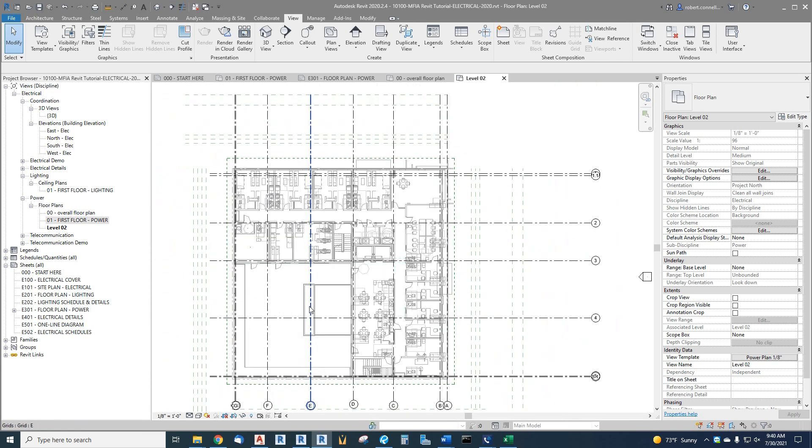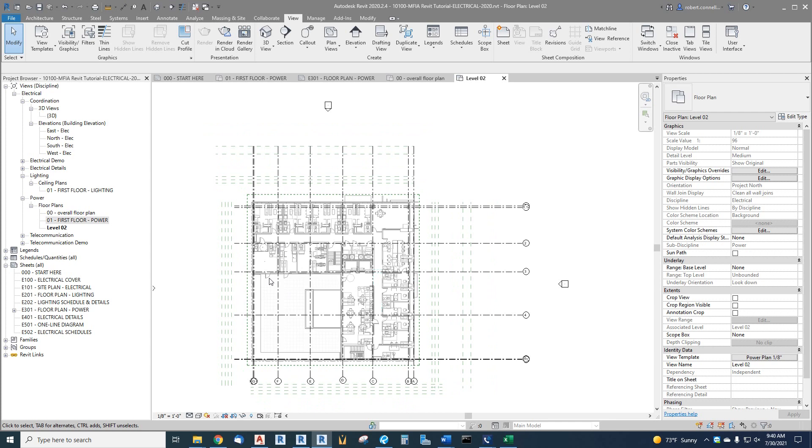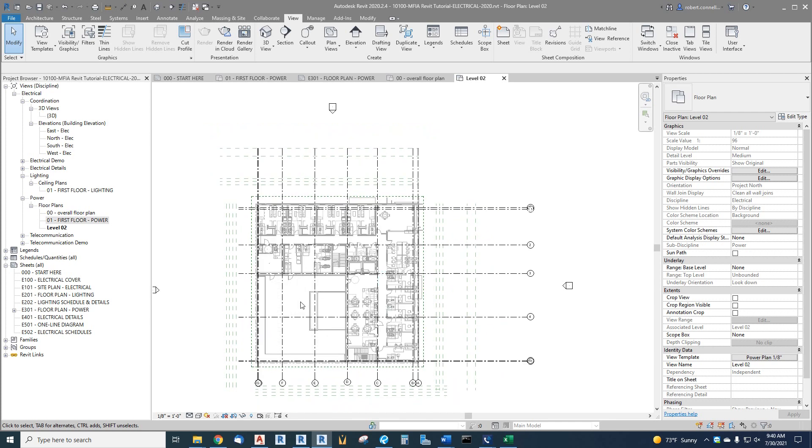So once you've set this view template up and apply it to a plan view, you can see the power of this. It's almost like layer control. It saves you a lot of work. So we've done that. Well, let's go back and look at our first floor.